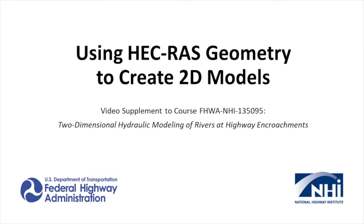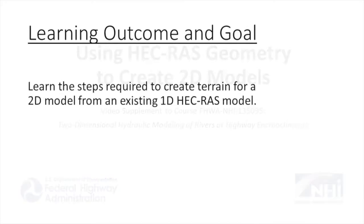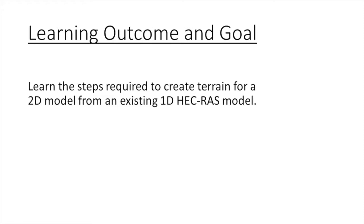This video will demonstrate how HEC-RAS cross section locations and geometry can be imported into SMS. It will also cover how that information can be used when building a terrain model.